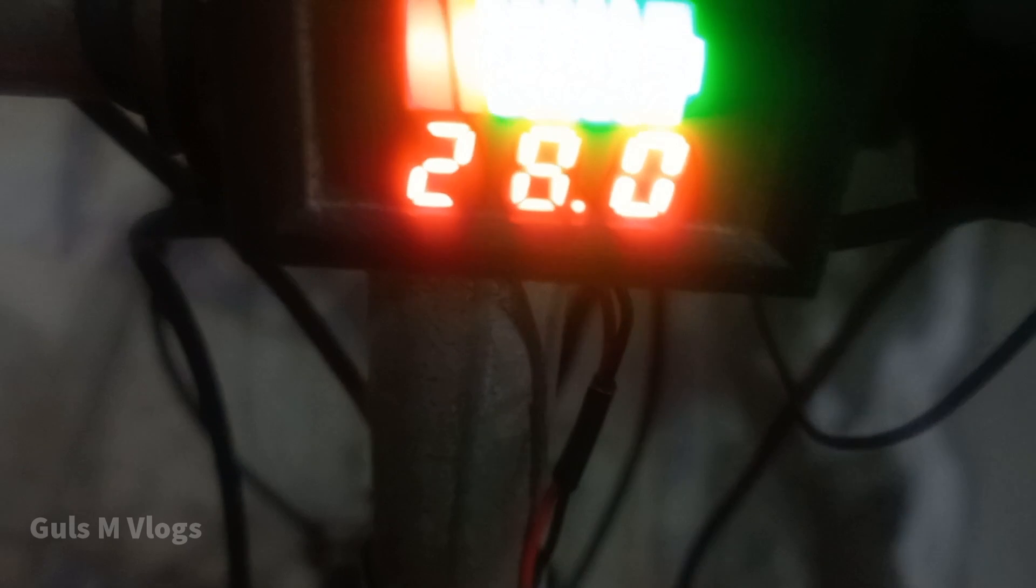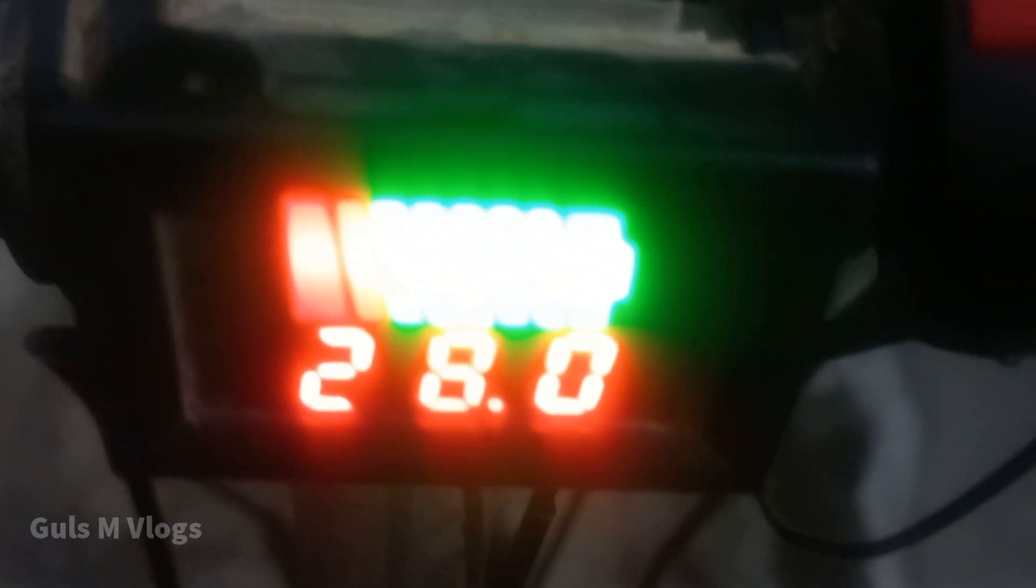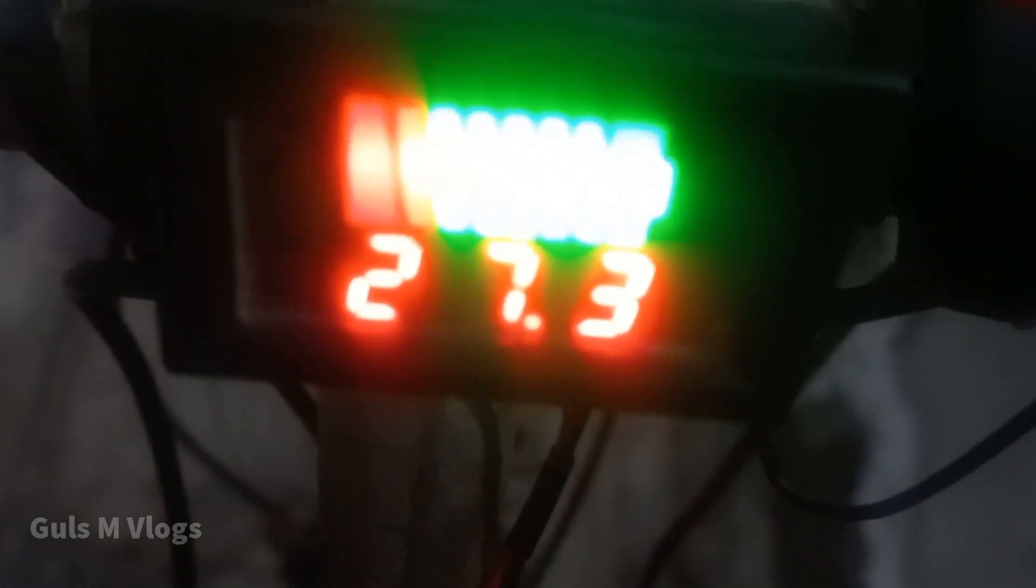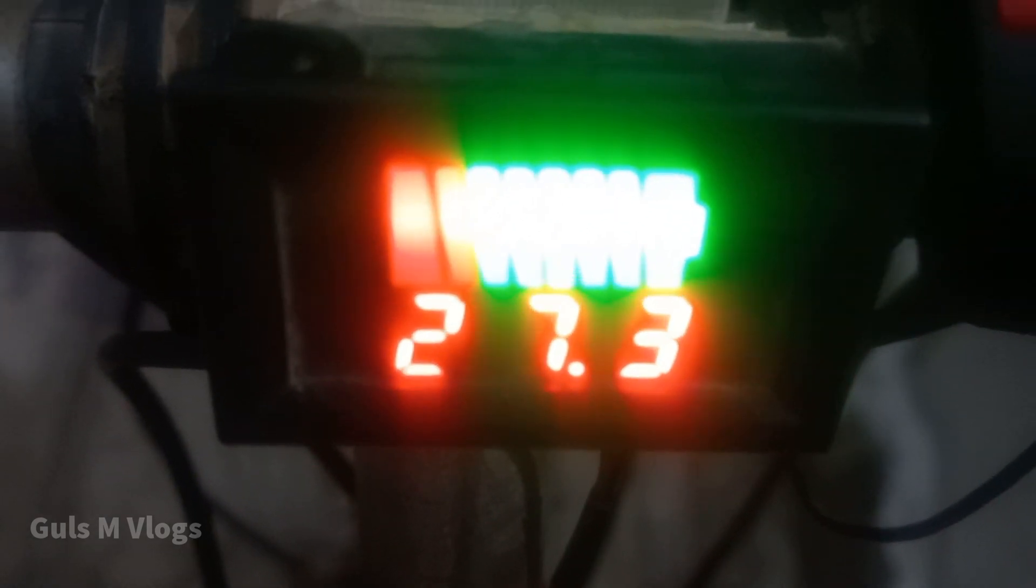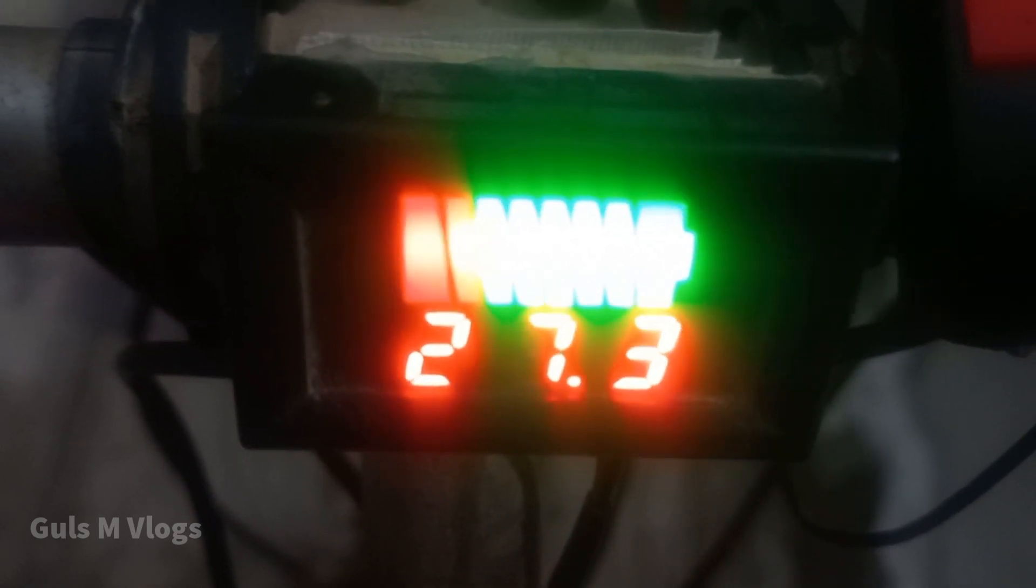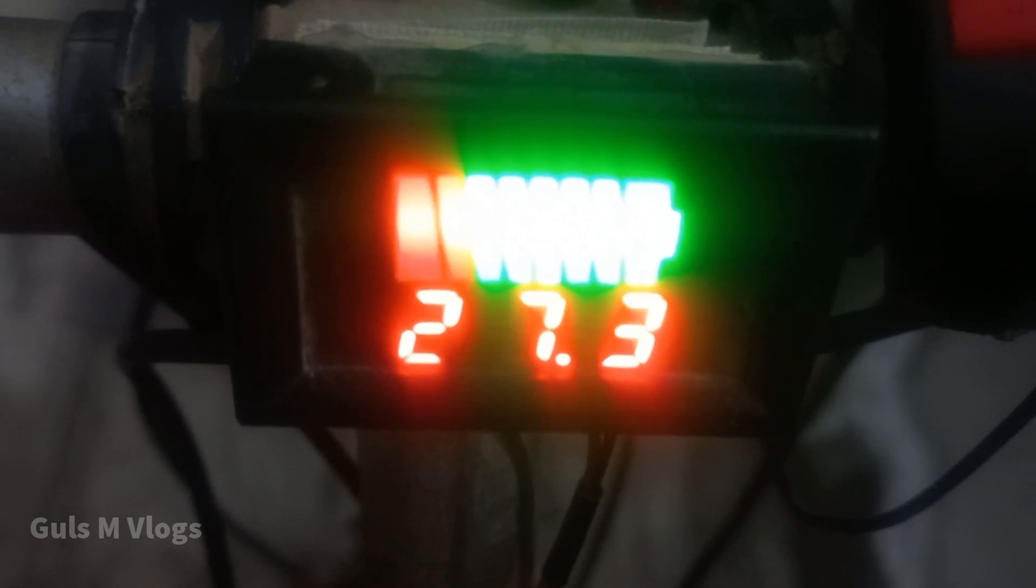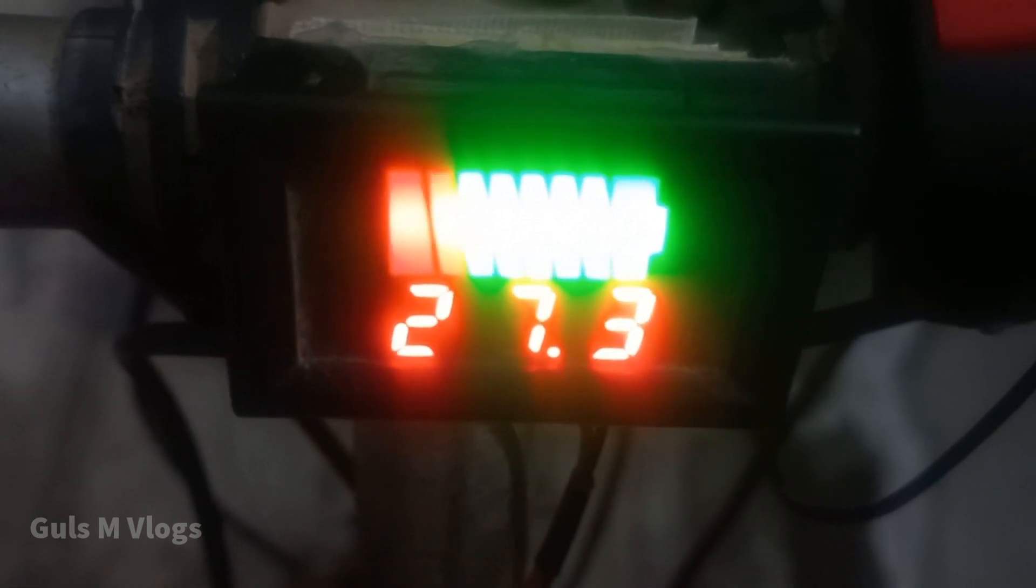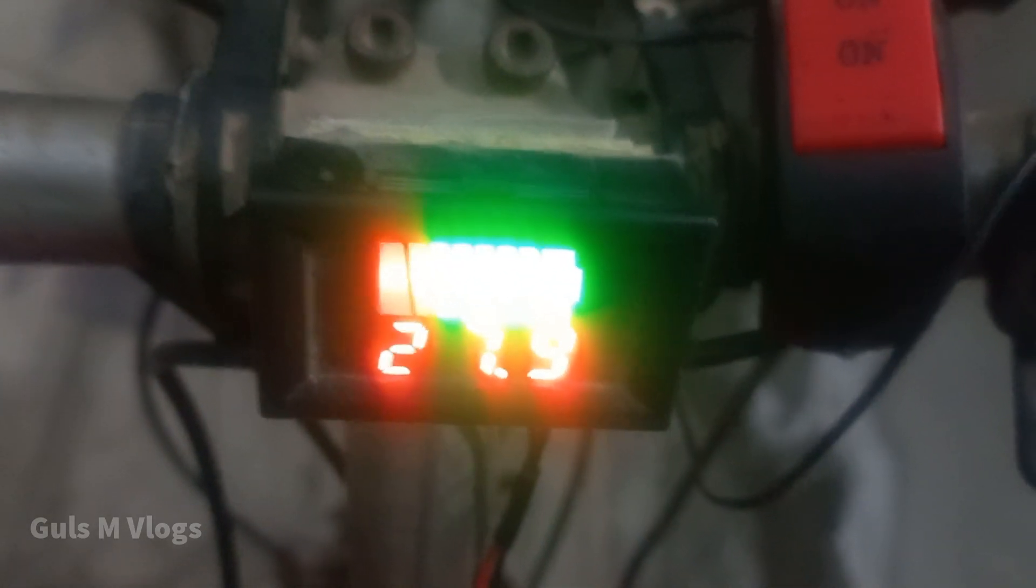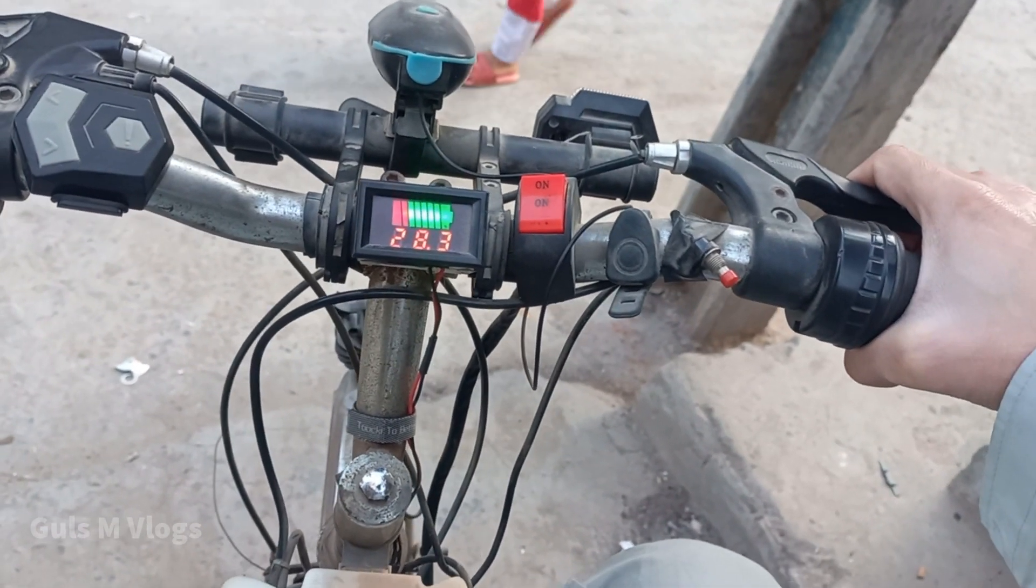There is not much decrease in the voltage in this case.